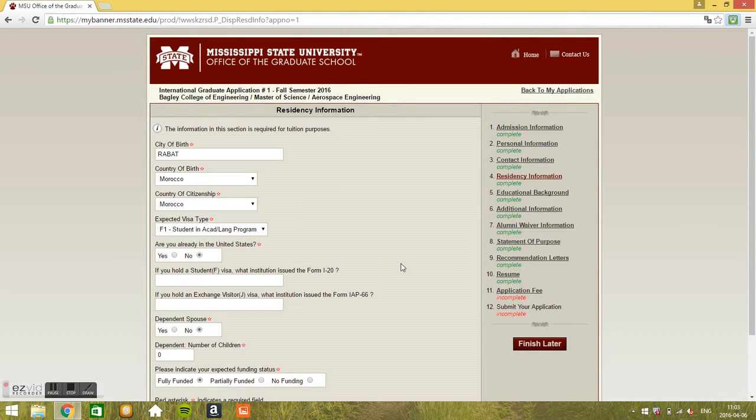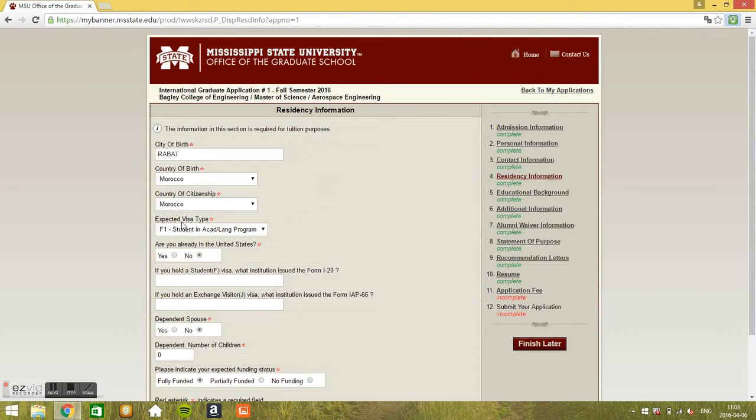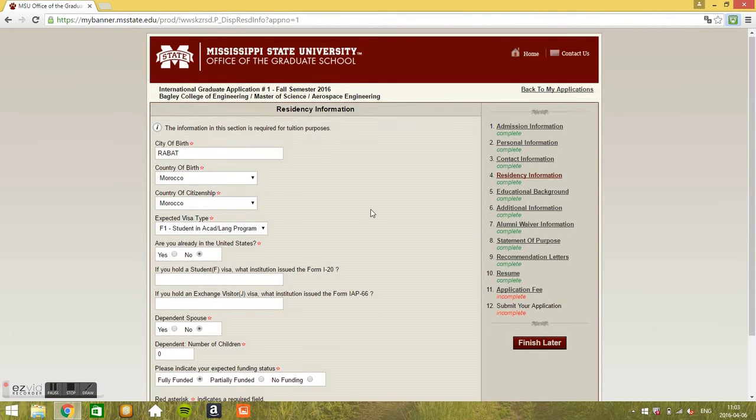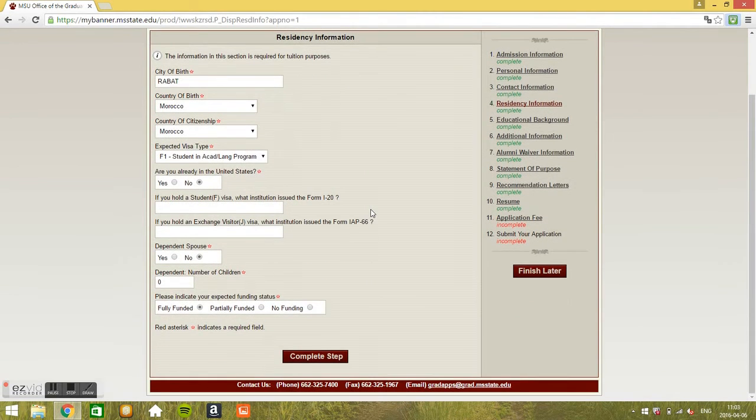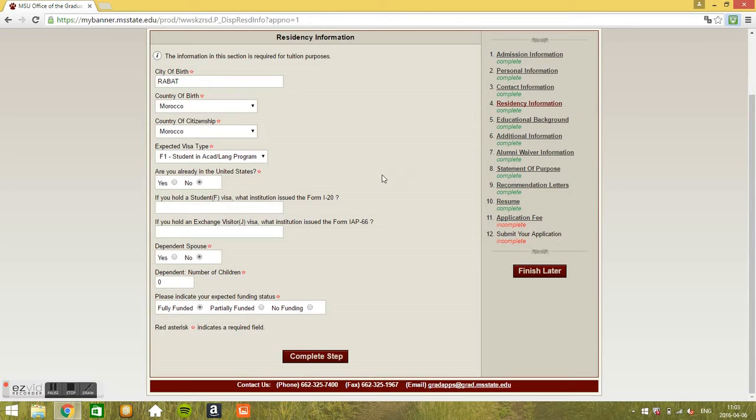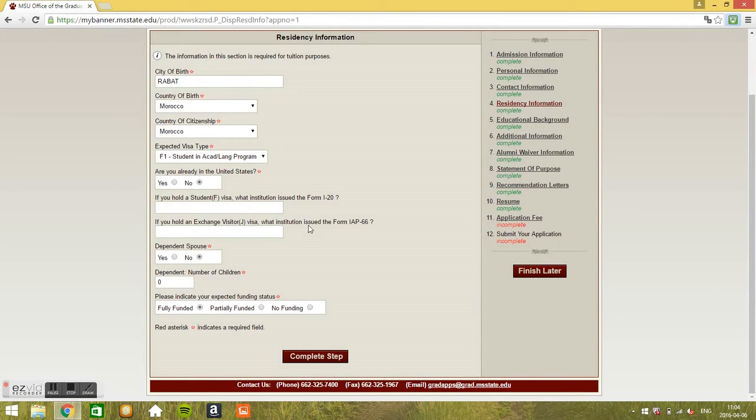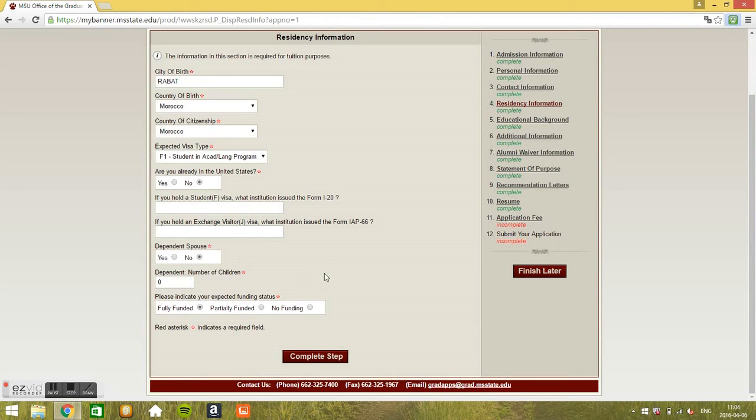I will go to the fourth step, residency information. City of birth, country of birth, country of citizenship, and expected visa type. It's an F1 visa, student visa. Okay, are you already in the United States? Unfortunately not. If you hold the student visa, if you have already got F1 visa, you can just put here from where you got the I-20. If you got J visa, you can just put here from where you got it. And dependent spouse, I've got none. Dependent number of children, no.